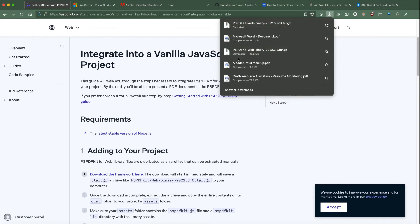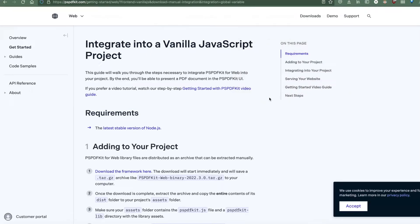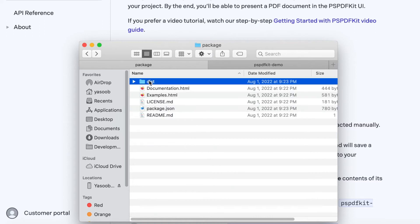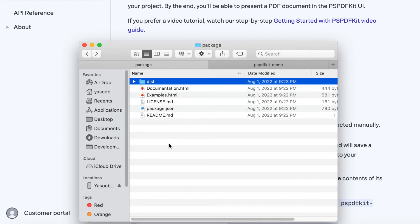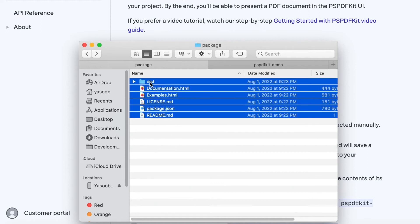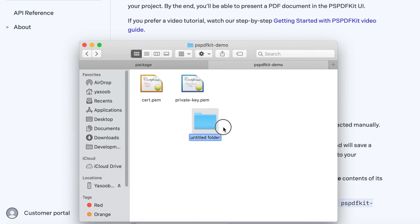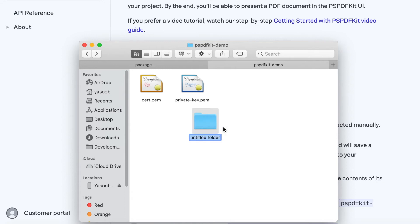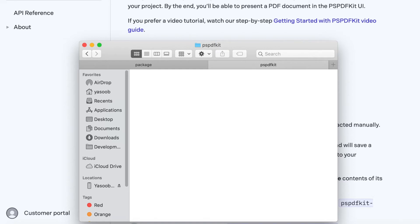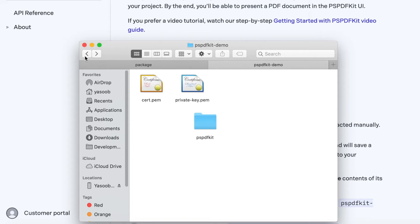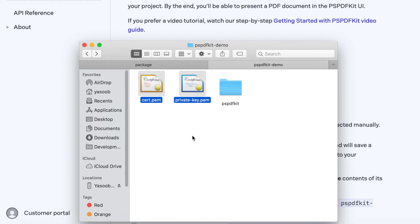After you extract all the files in this particular archive, it should result in a folder like this. Here we have a distribution directory containing the source code and a bunch of other helpful files. Let's copy all of these and move them over into a new folder in our PSPDFKit demo directory. We are going to name this new folder as pspdfkit. Open this up and paste all of the files we just unarchived.